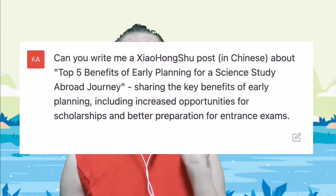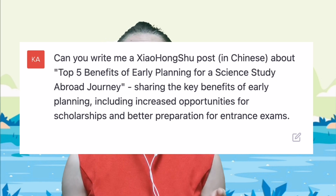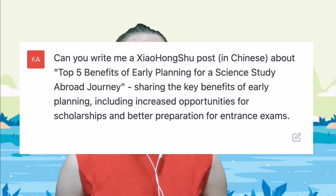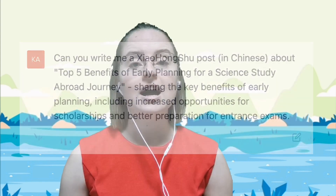Now if you're using an AI, it's going to be writing in Chinese from the start and therefore it's already going to be written in a Chinese-sounding way. So I picked out the first post suggestion from earlier about the importance of planning early to study abroad. I asked ChatGPT to write me a post on the top five benefits of early planning for your science study abroad journey. I also already had a few ideas myself — if you start planning early it's easier to apply for scholarships and also make sure you're going to do well in the entrance exams. So I gave it those suggestions to start with.